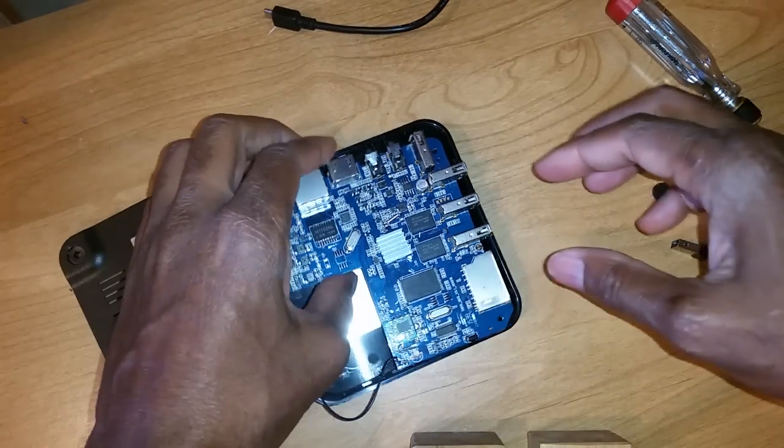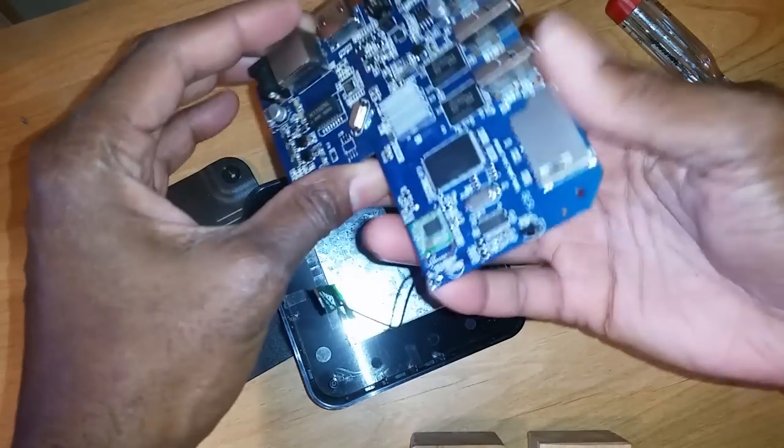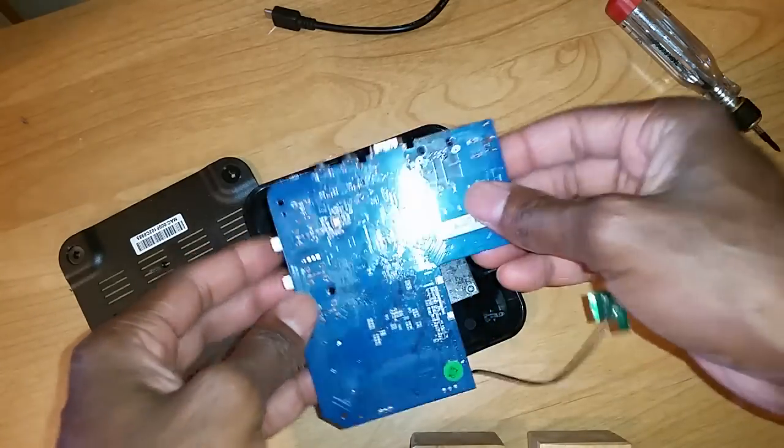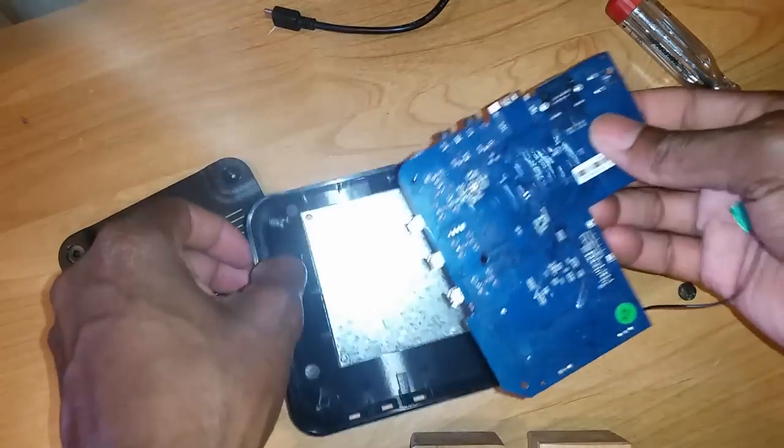And put everything back together. What you're going to do the same thing in reverse.